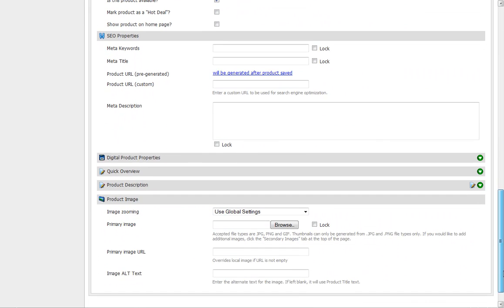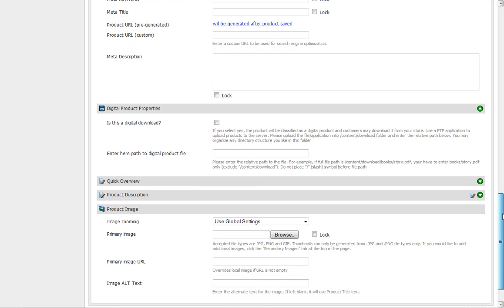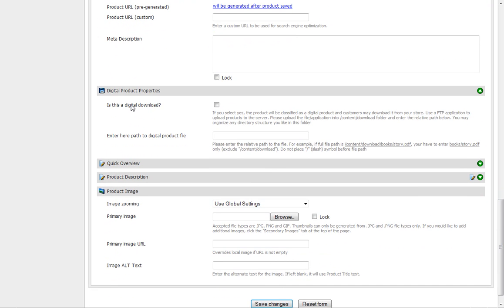Come down to digital product properties. Click on the green arrow and that opens it up. Is this a digital download? Yes, it is. If you select yes, the product will be classified as a digital product and customers may download it from your site. We need to use FTP to upload our products to the server.